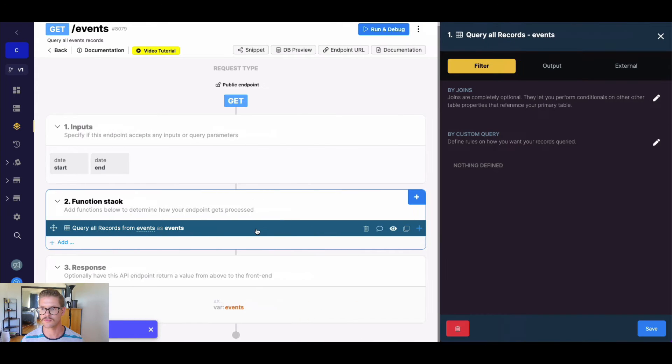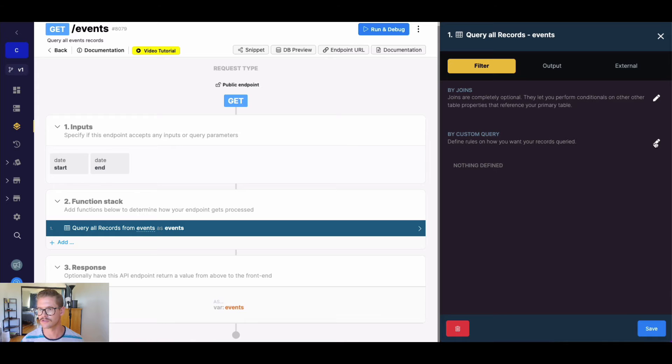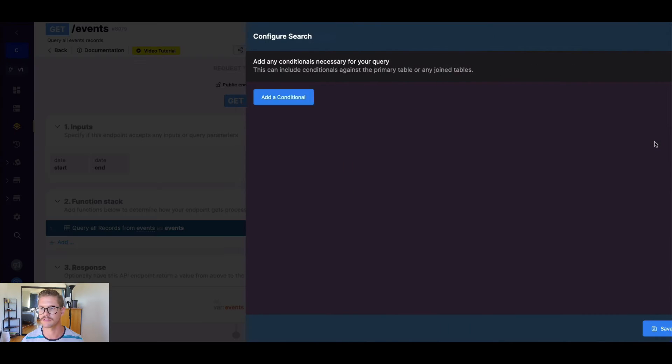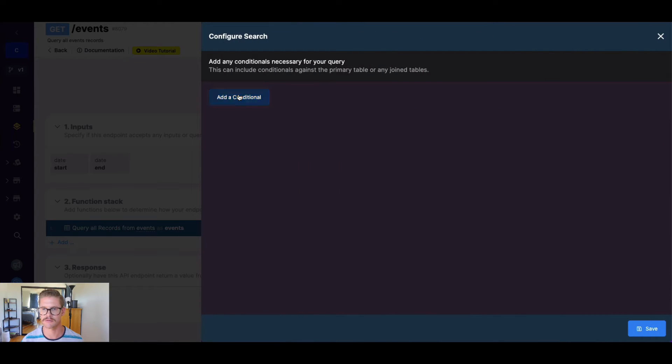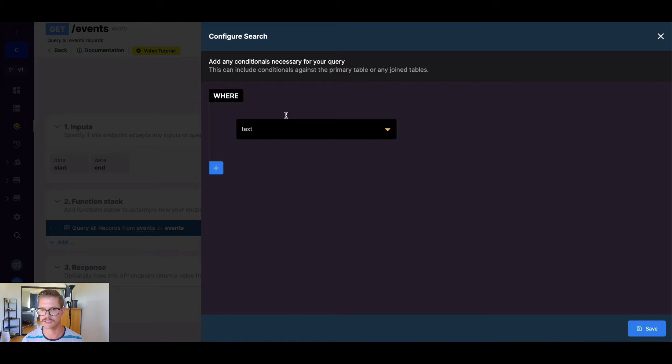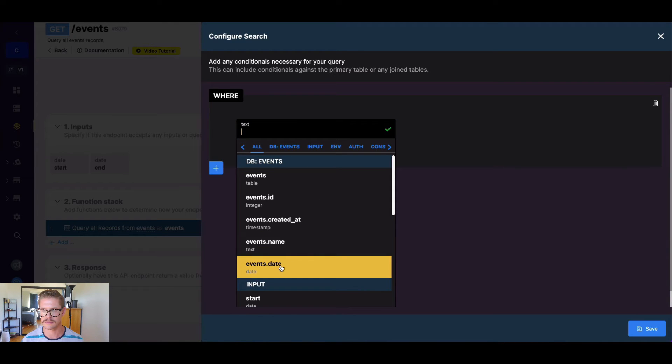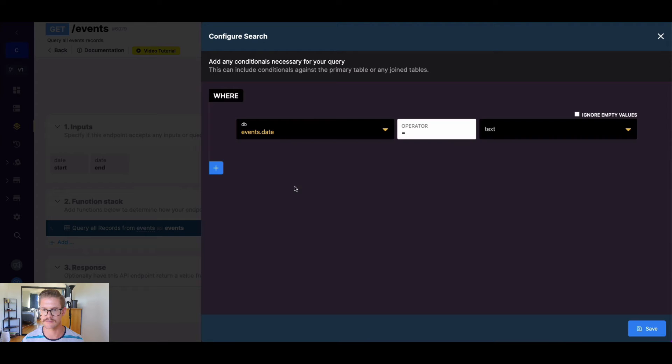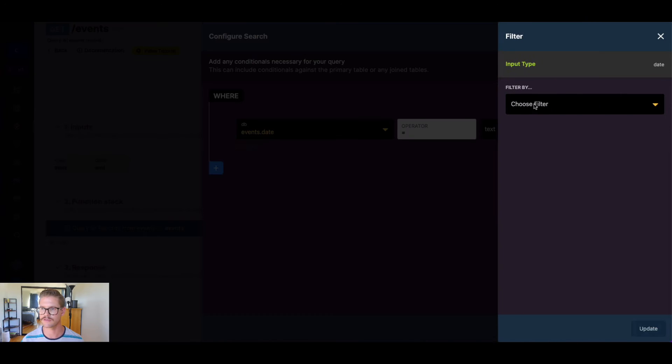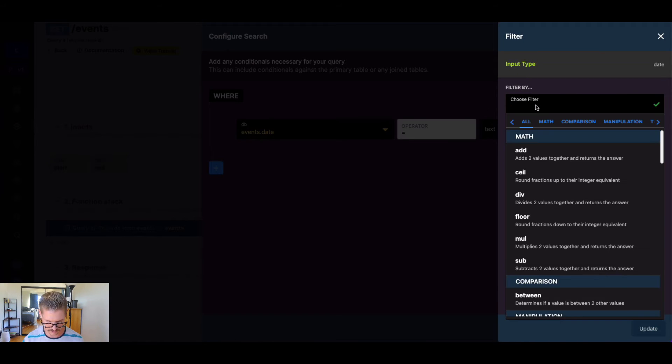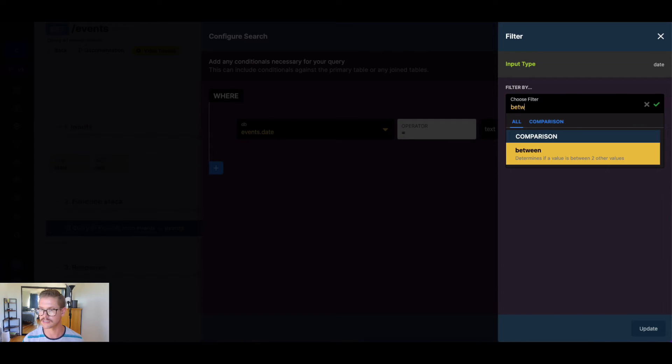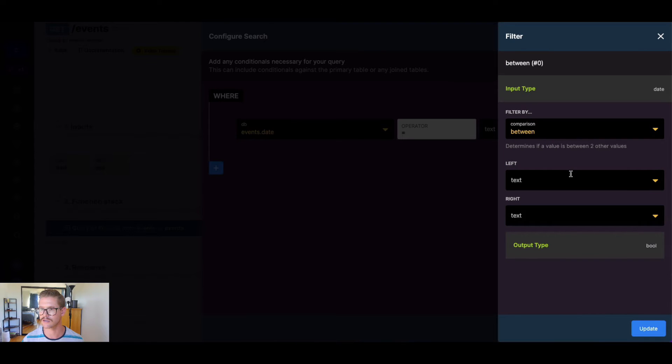If we go into query all records right here in the filter section, we can do custom queries to define the rules how we want our records queried. We'll just do a conditional here. We'll first take in the events.date, so that date field. I'm going to apply a filter here, and we'll say this is between. So it determines if value is between two others.